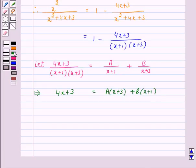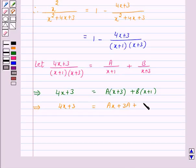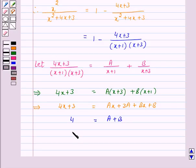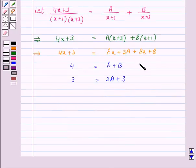Expanding: 4x + 3 equals A·x + 3A + B·x + B. On equating the coefficients of x and the constant term we have: A + B = 4 (equation 1) and 3A + B = 3 (equation 2).